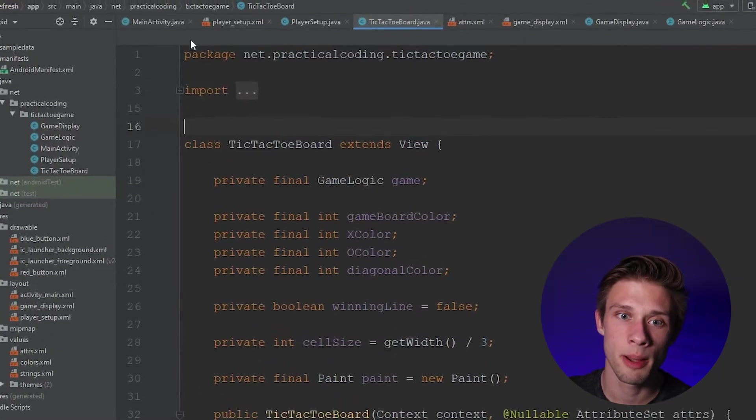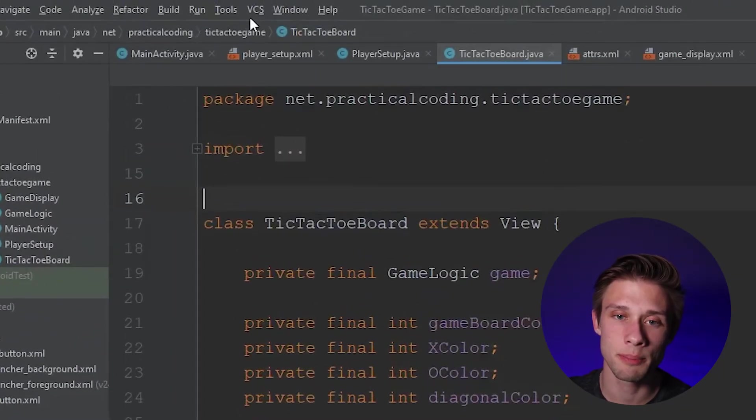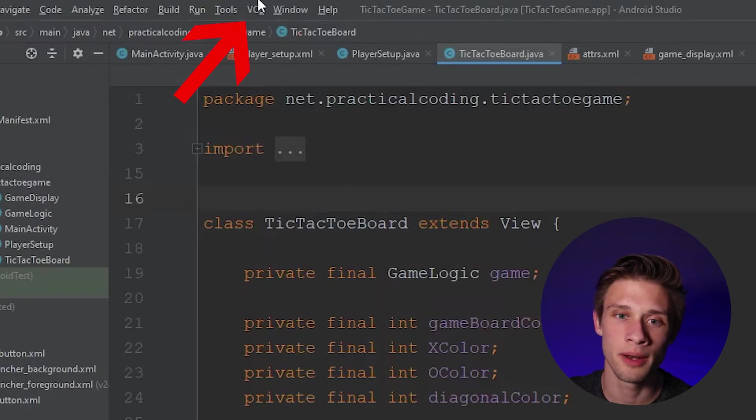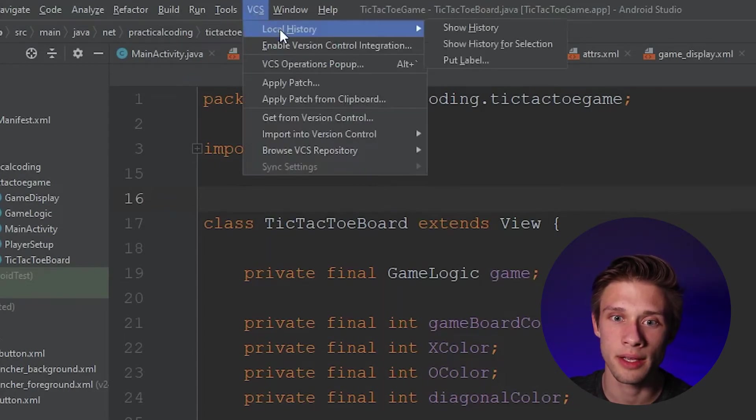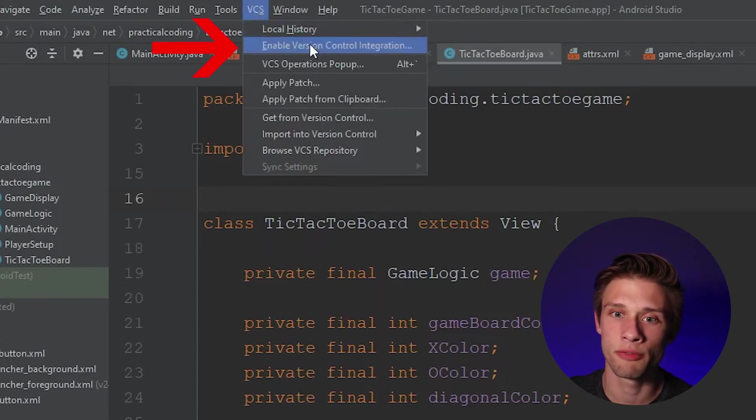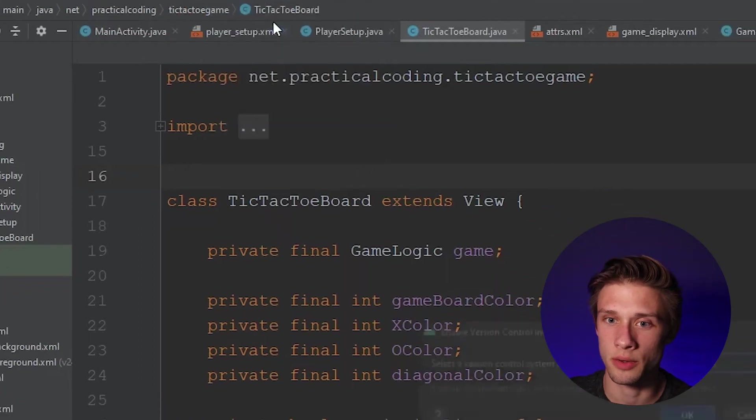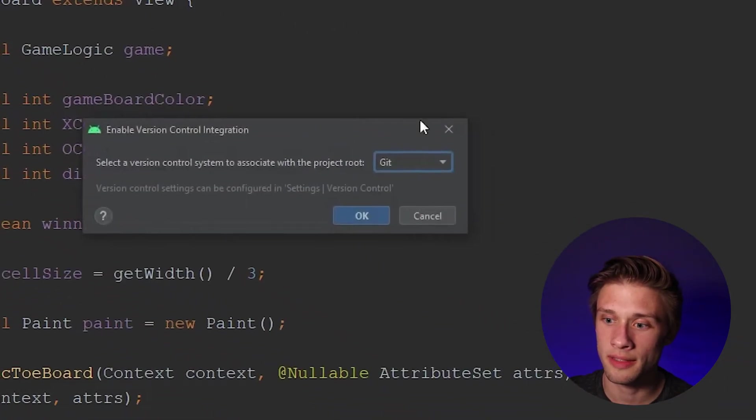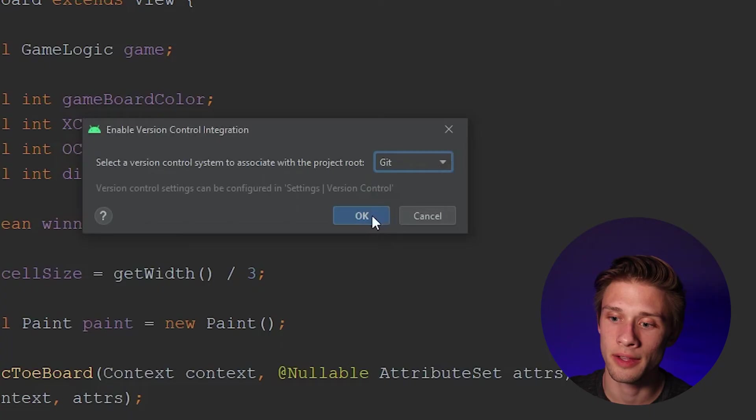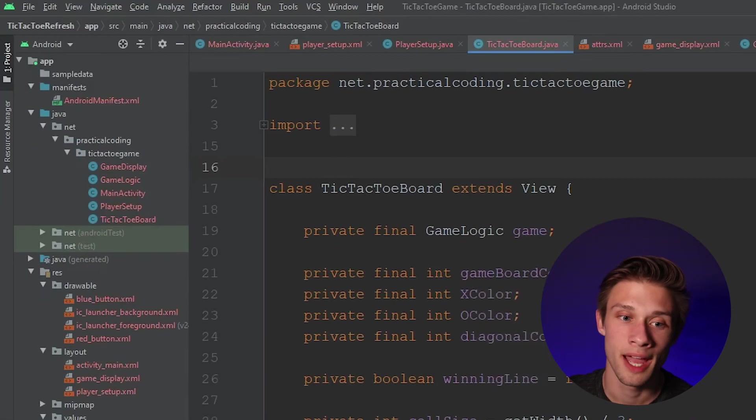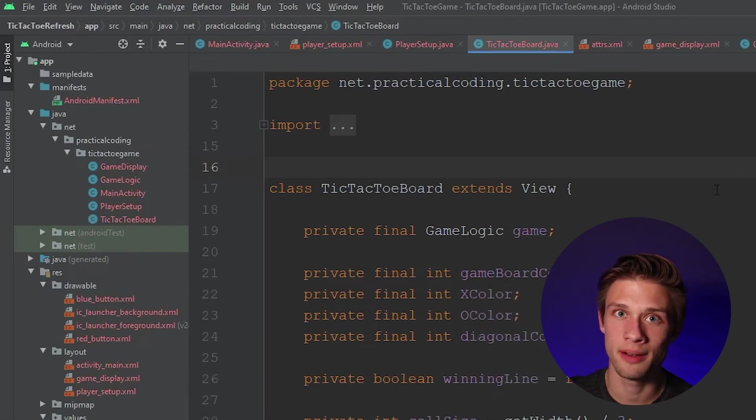And we can come up to the top toolbar. And we're looking for VCS, this button right here, click this. And if we come down, we can click enable version control integration. Click that and you're going to have this drop down, make sure you select Git, and then click OK. And then all of your files should turn red. Don't worry, that's just because we haven't uploaded them to GitHub yet.